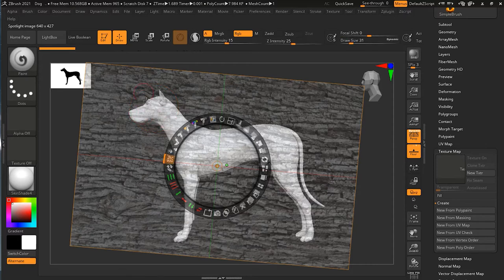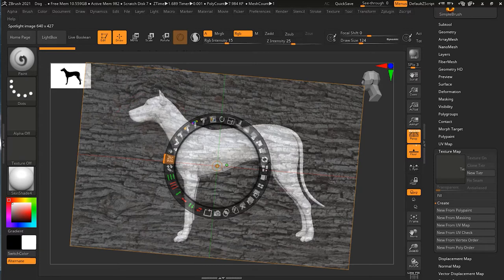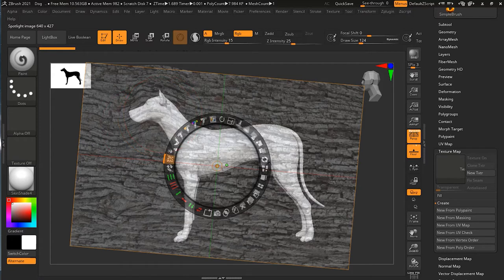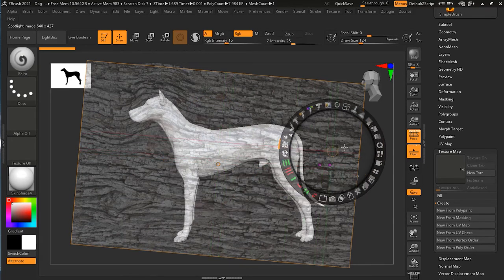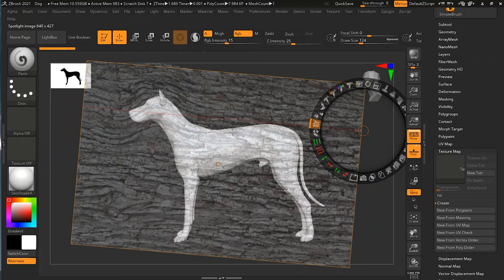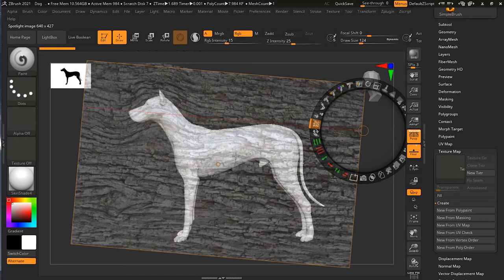If I now use it with a bigger brush size and move my image, you can see it is nudging, just like the puppet warp or warp tool inside Photoshop. What I'm trying to do is match these stone lines to contour with the body of my dog.